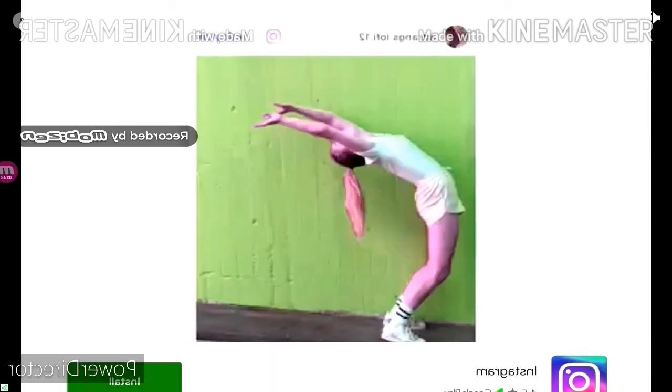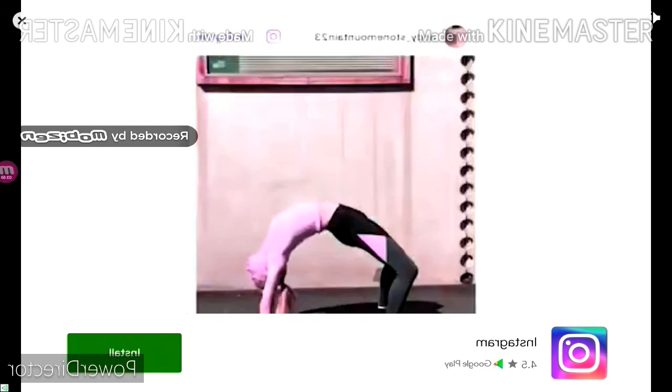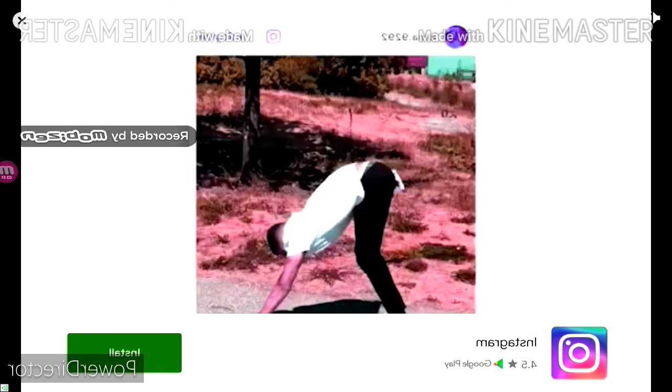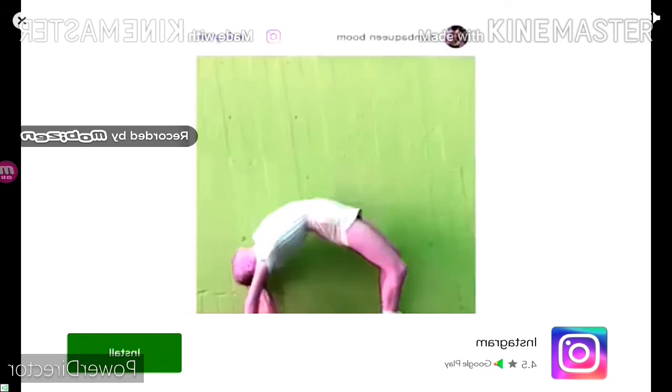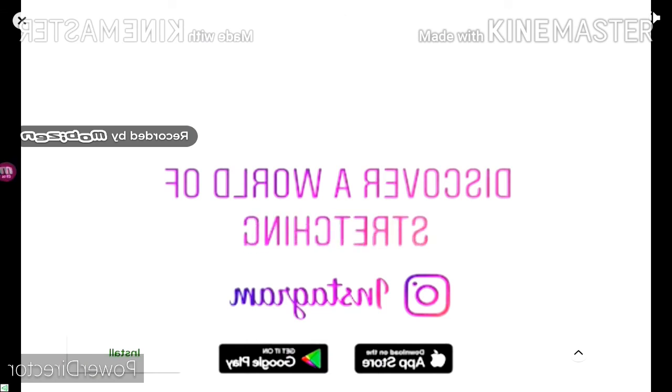Thanks for watching. Don't forget to like, comment, and subscribe to see some more videos. See you next time. Bye.